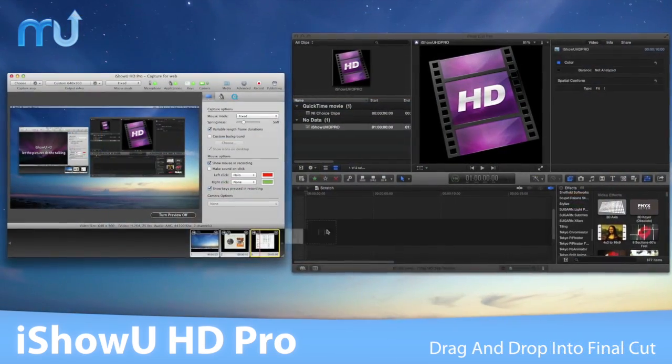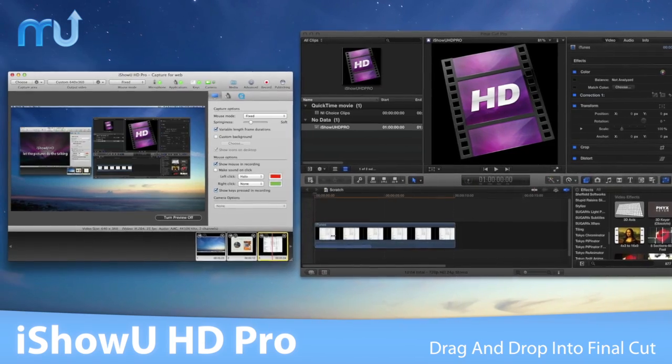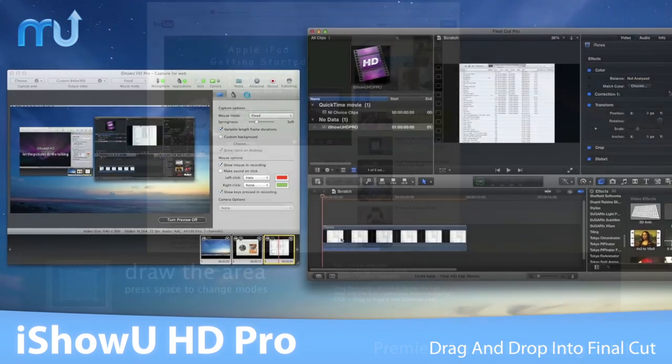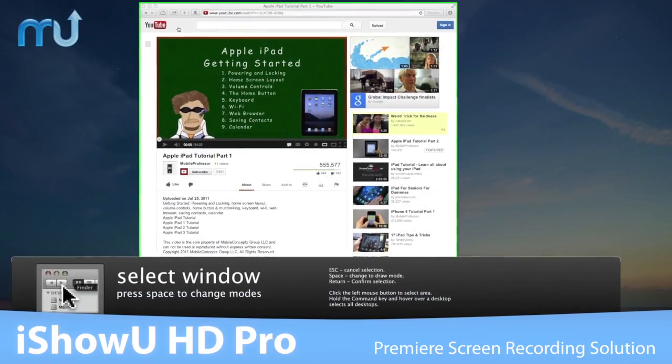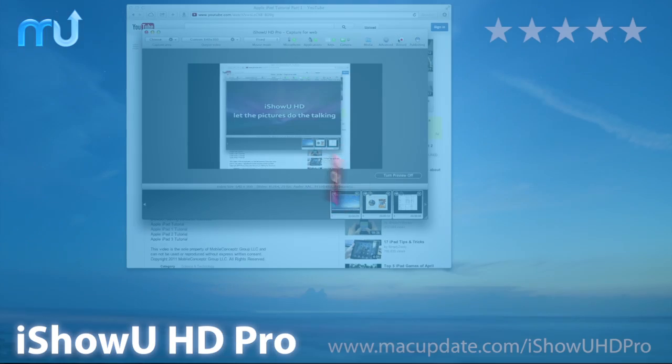With built-in presets for Final Cut, finished recordings can be dragged directly into the timeline. iShowU HD Pro is the premier screen recording solution for your Mac.